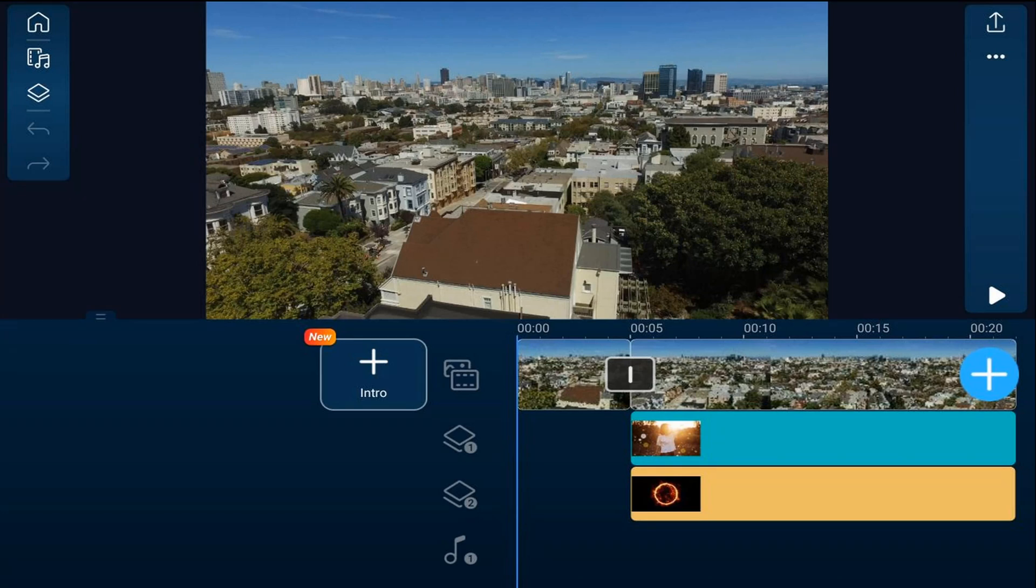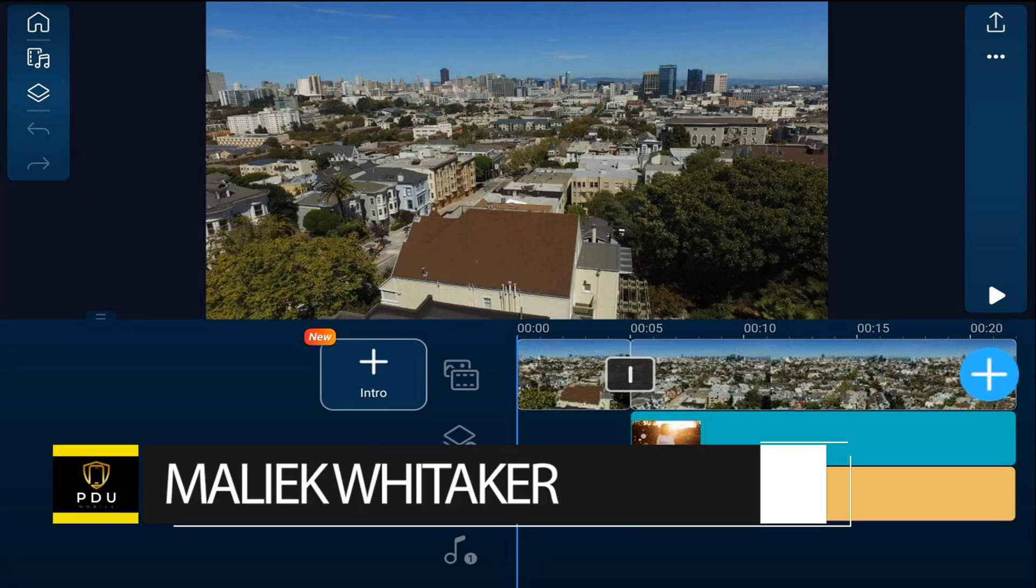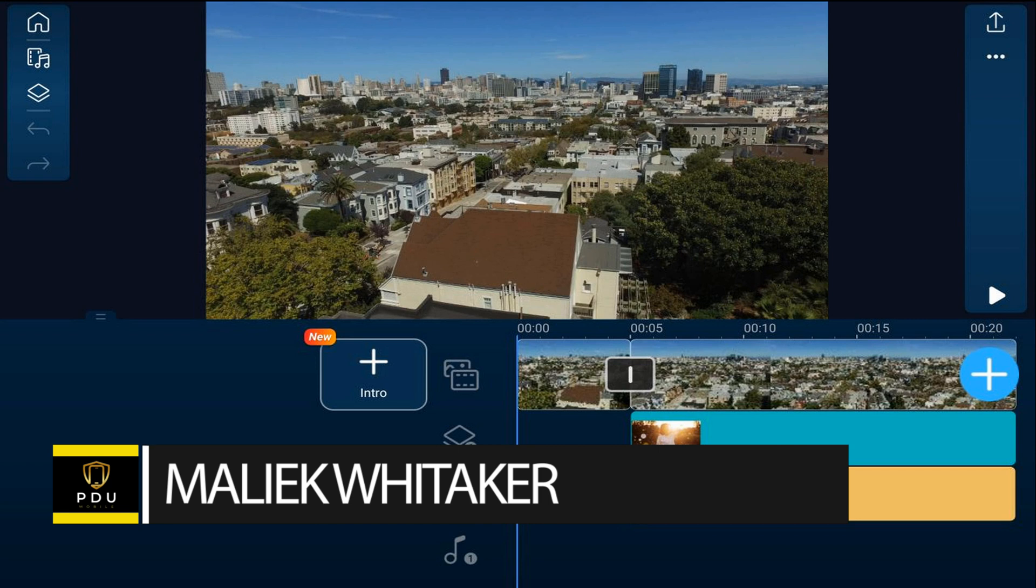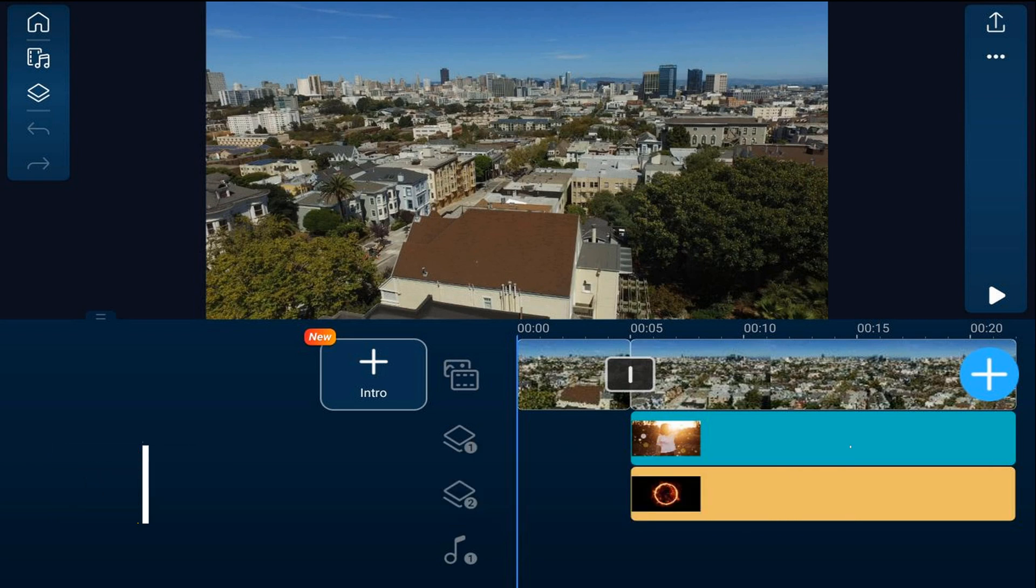I'm going to teach you how to produce or save your videos to an external device using the PowerDirector mobile video editor app. As you can see, I have a video I've been working on and I'm ready to put it onto an external device so that I can share it with the world.